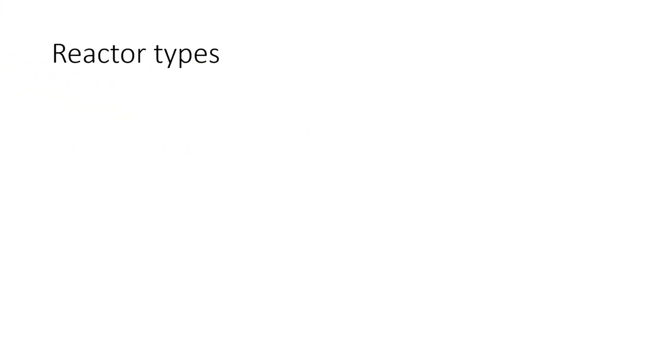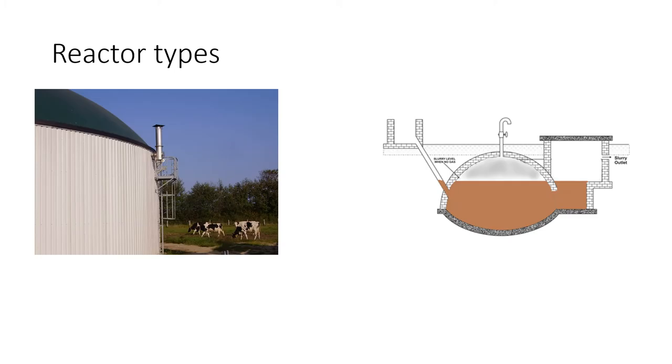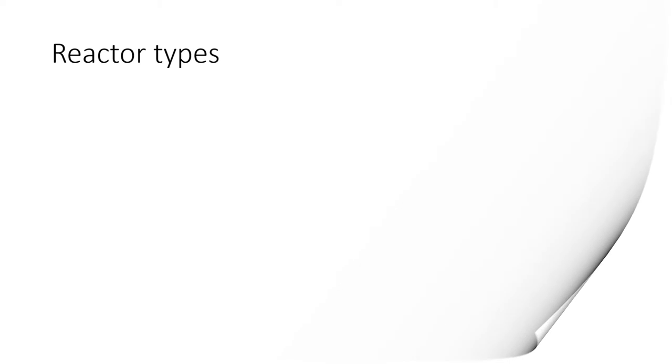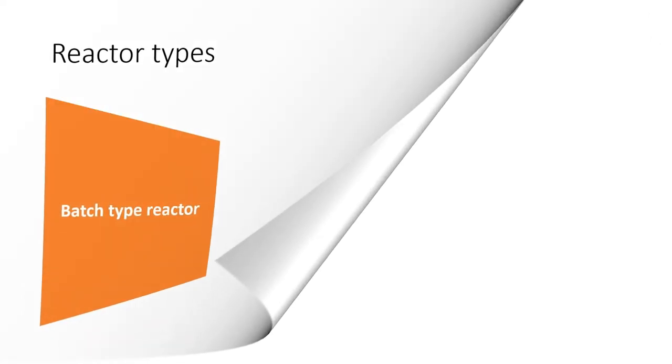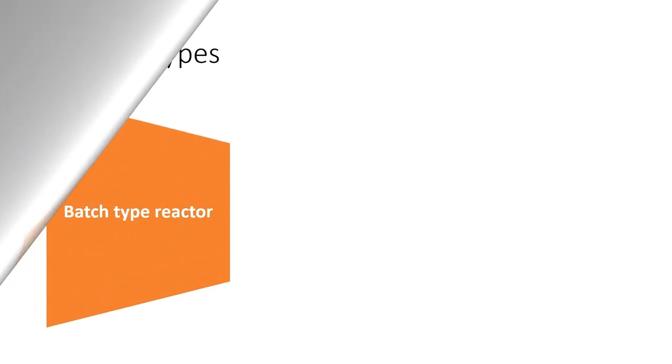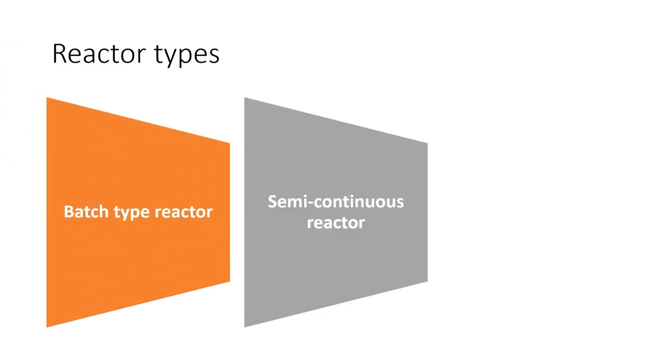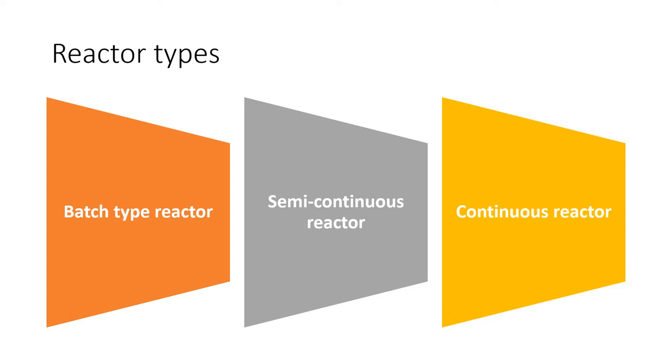So what is a reactor or a digester? It's a vessel or a chamber or tank in which biological and chemical reactions occur. We will study hydraulic retention time for three types of reactor: one is batch type of reactor, second is semi-continuous reactor, and third is continuous reactor.